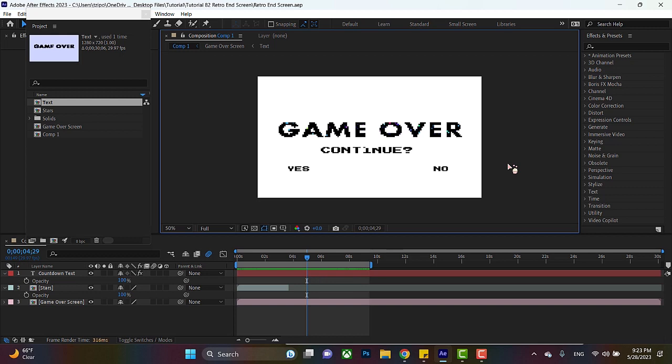So we're going to be providing a file for you guys below in the description. It'll have some solids already set up, some text and shapes, all ready for you to animate. That way, we can cut out the super basic steps and get right to the cool part.